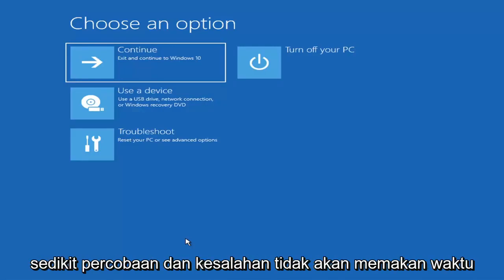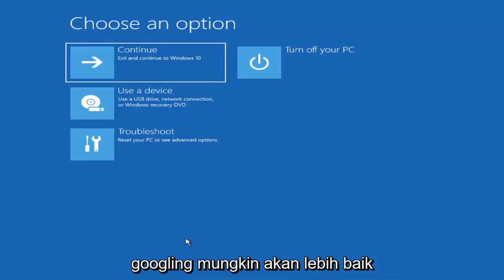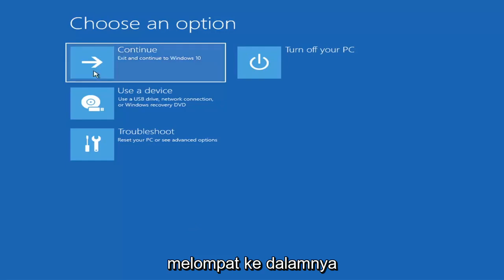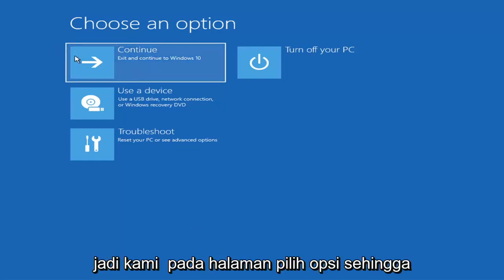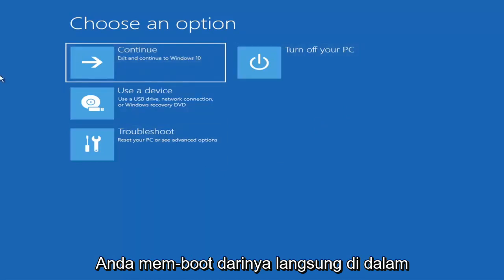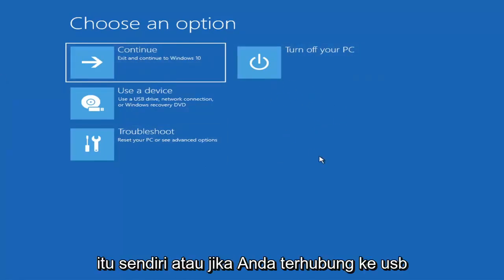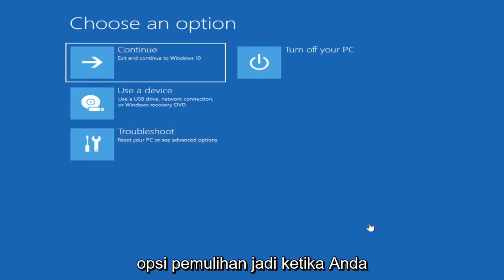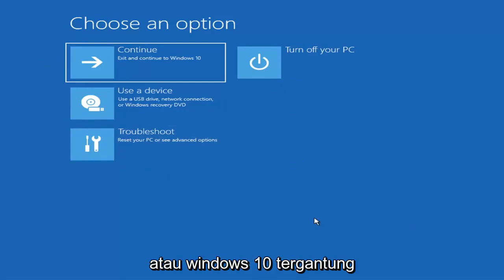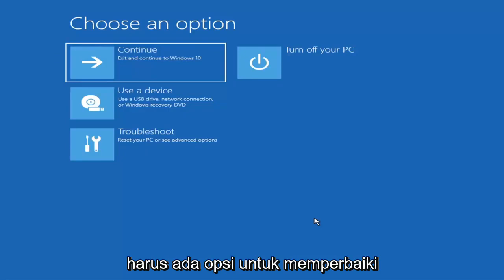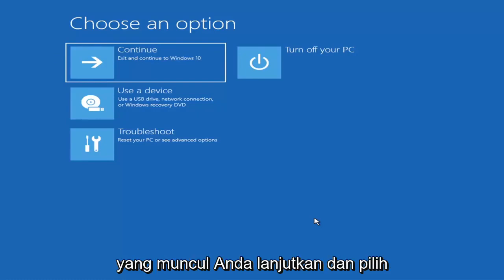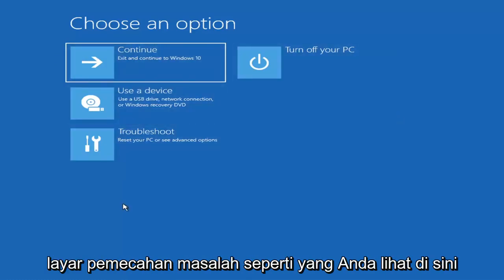You may have to do a little bit of trial and error; it shouldn't take you more than a couple minutes. Googling it would probably be best before you even begin. These screens will look very similar whether you're booting directly within Windows itself or if you've plugged in a USB flash drive with the Media Creation Utility installed and selected the recovery option. When setting up your Windows installation, there should be an option to repair your computer in the bottom left corner — select that and it will take you to the troubleshooting screen.